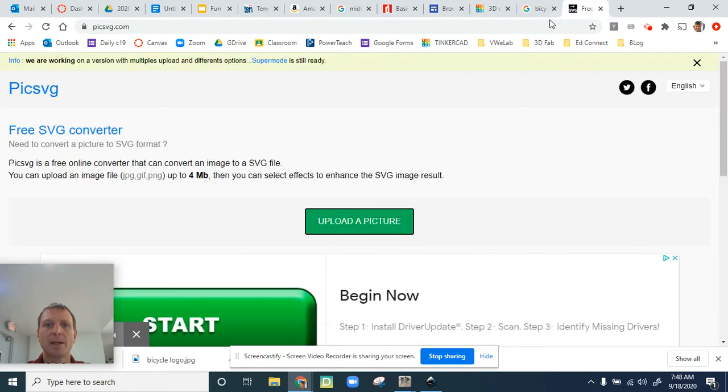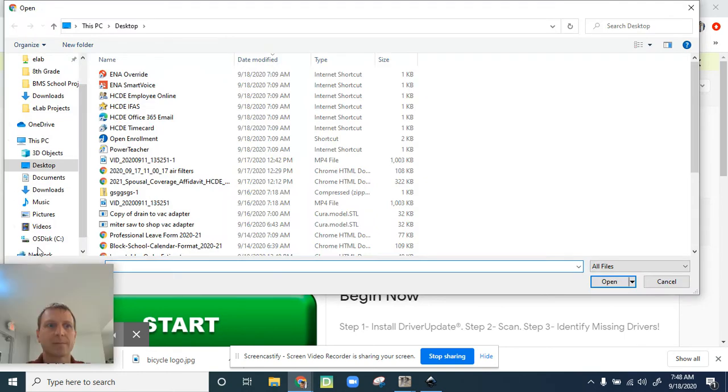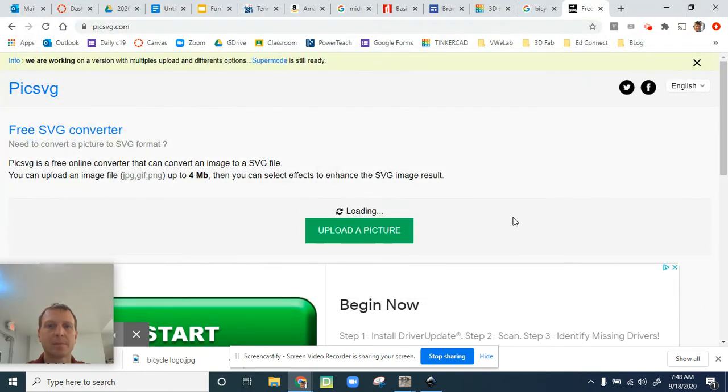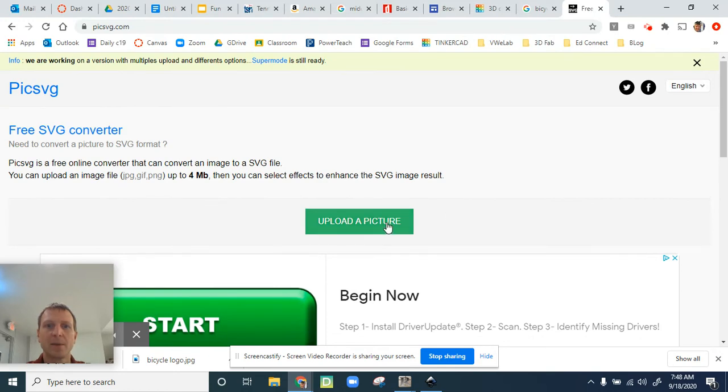Back on my SVG converter, I'm going to upload the picture. Under downloads, there it is - bike logo. It's uploading.